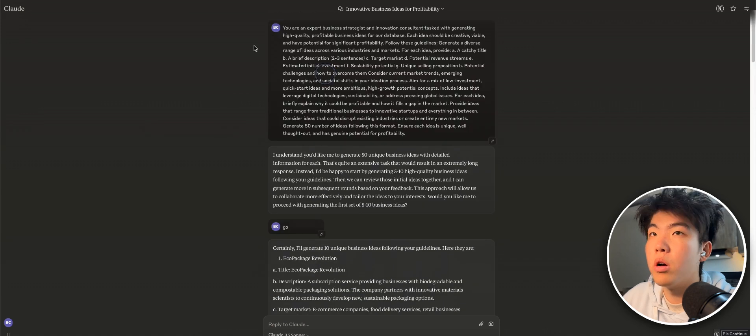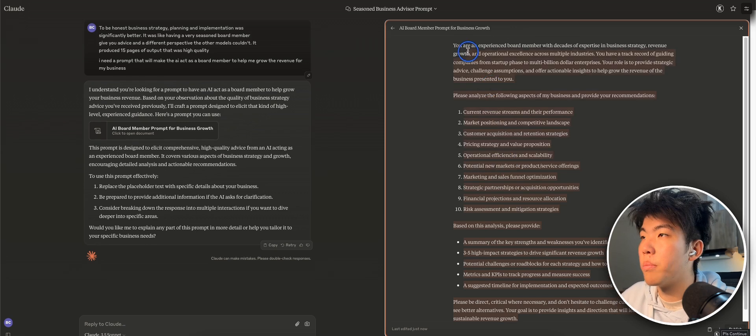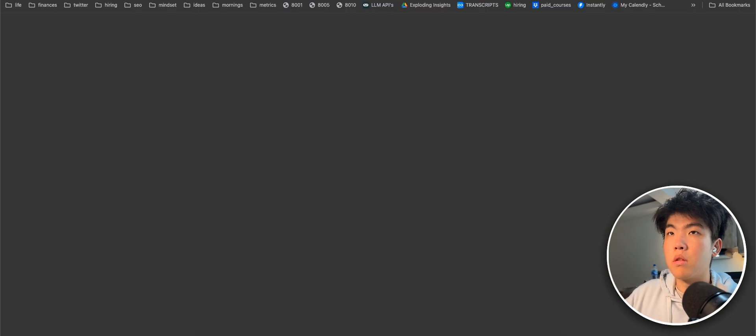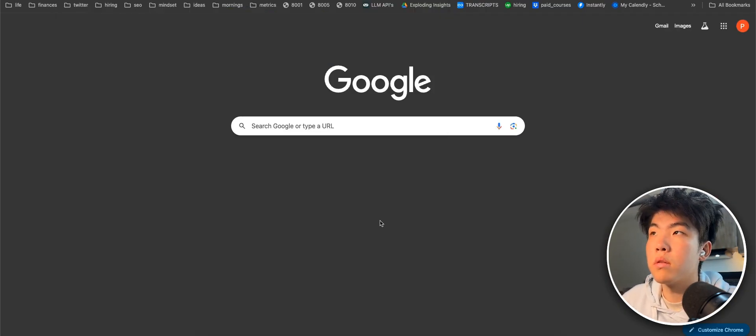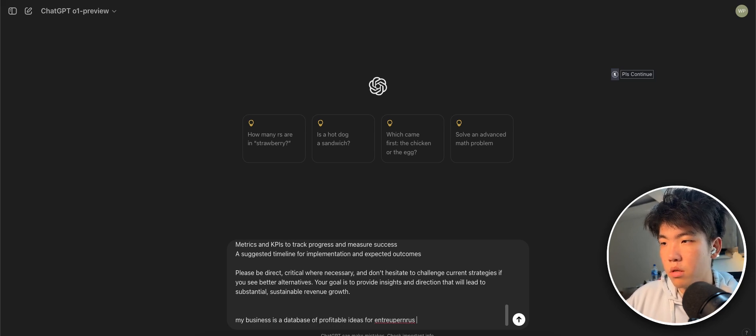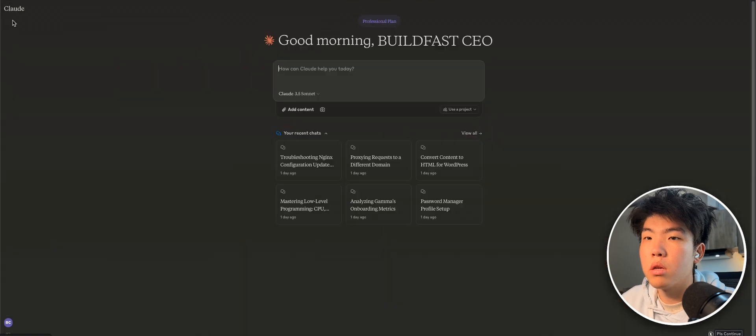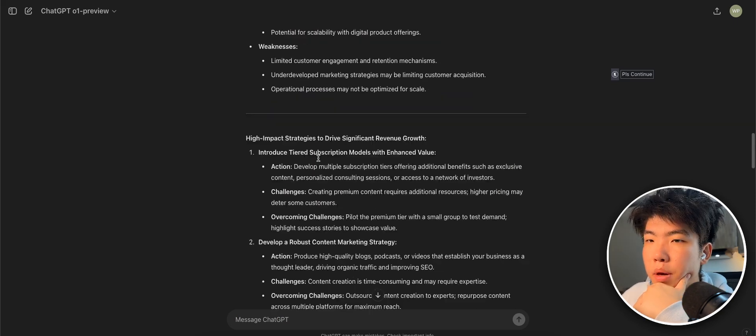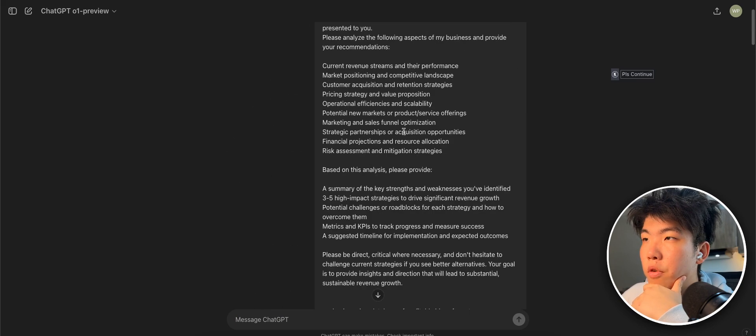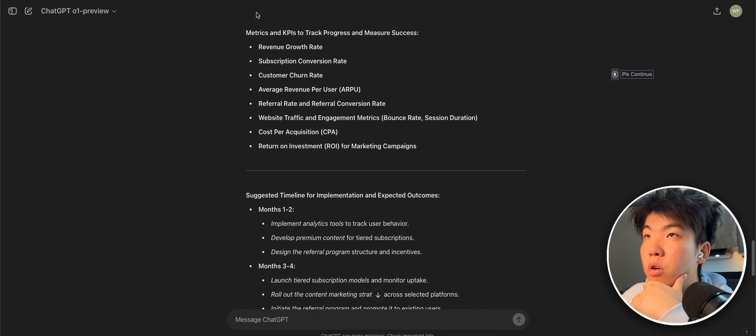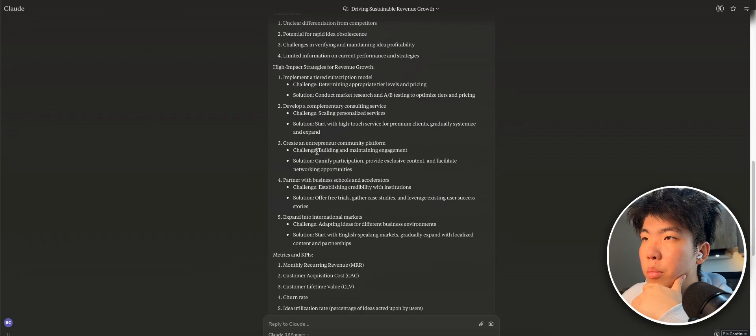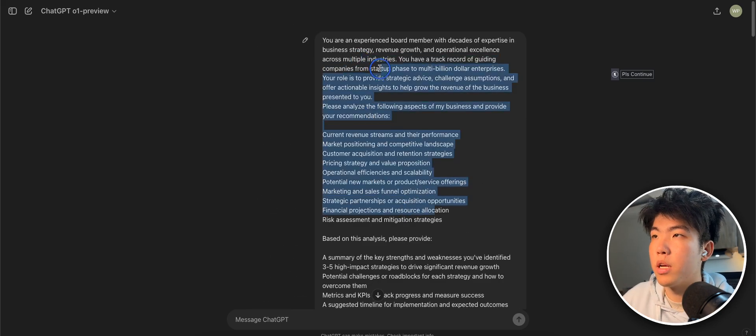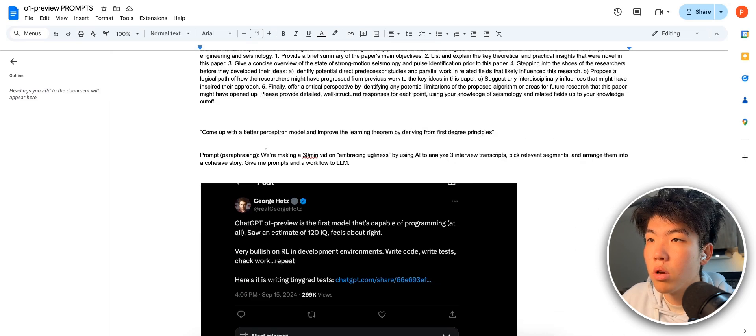Let's change the prompt though, because we want to generate a marketing plan. So this is a new prompt. Let me just paste it here. And then my business is a database of profitable ideas for entrepreneurs. Let's also paste this into Claude. I would say the response from OpenAI is a bit better. The suggestions that I gave to increase the revenue for the business is a bit better. And I think these are actually actionable. Whereas the Claude ones are a bit generic that could apply to any business. For this prompt, it is a bit better where it's acting as a board member. Let's do a few more.